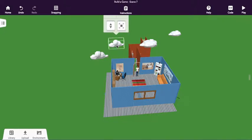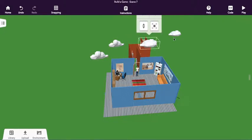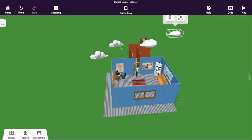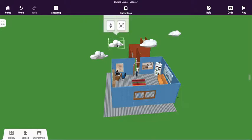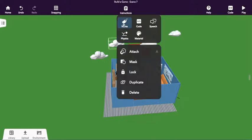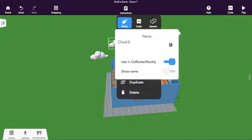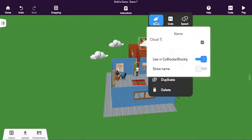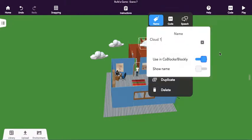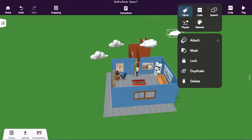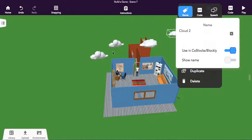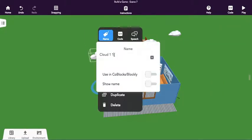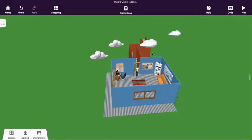The second thing I did is once I got the clouds up in the sky there, I right clicked them and I gave them a name. This one is Cloud Zero. This one is Cloud One. Obviously this one is going to be Cloud Two. And I think I'll call this one Cloud Three, not Cloud One One. And make sure you turn them all on so we can use them.